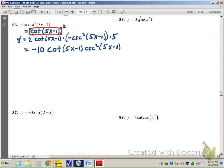Let me recap this problem. We have something being squared, so we get 2 times the something to the first power times the derivative of the something. The derivative of cotangent is negative cosecant squared of that inner thing, and then we multiply by the derivative of that inner thing. There are two functions embedded within other functions, so you have to use the chain rule two times. Chain rule twice — don't forget.